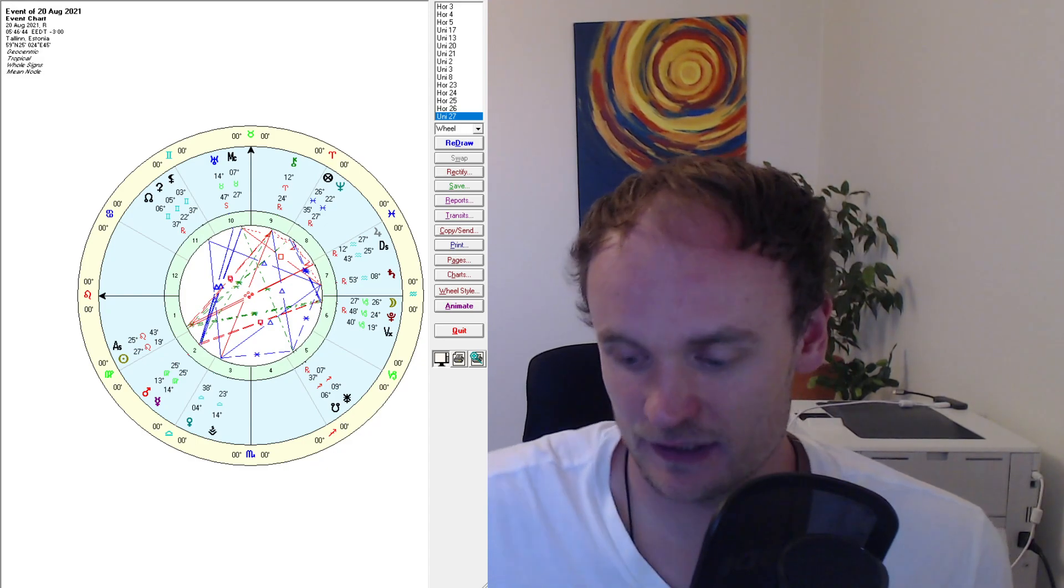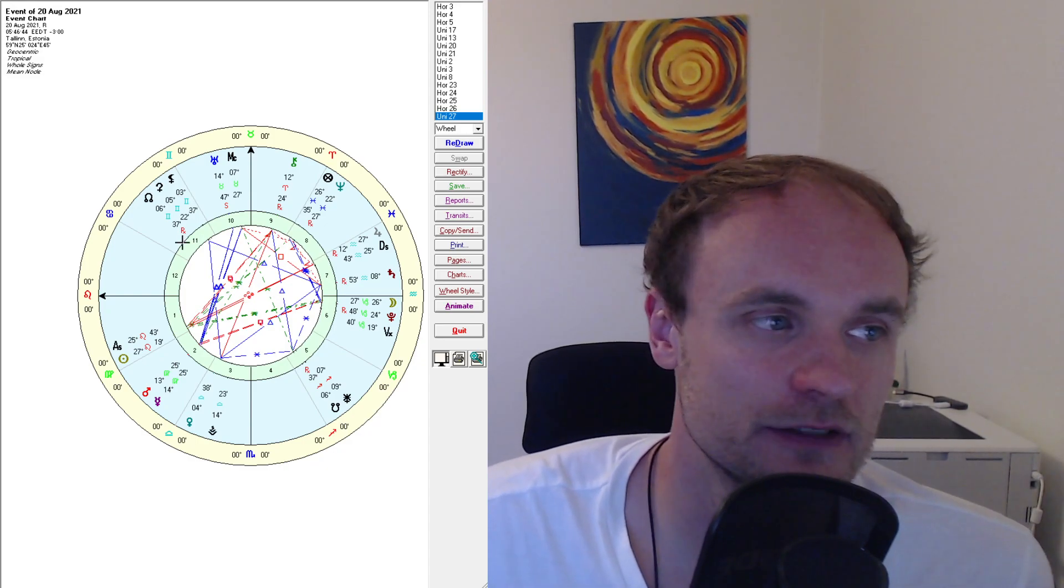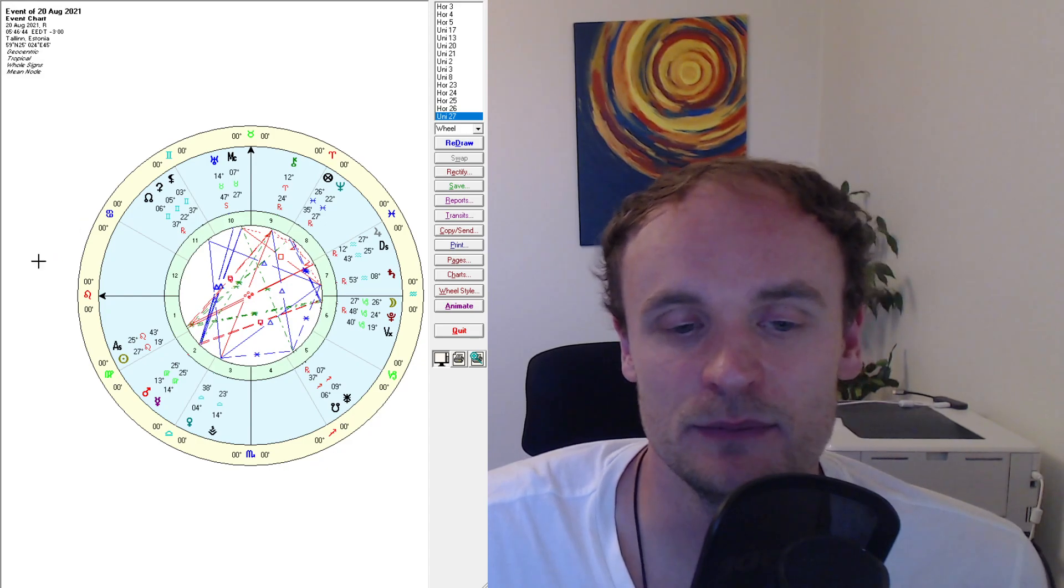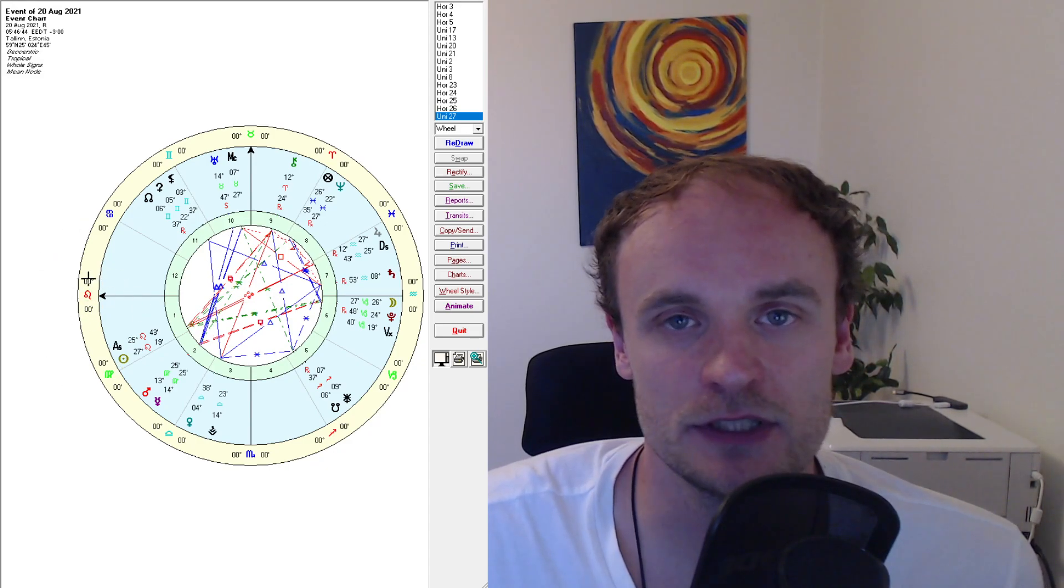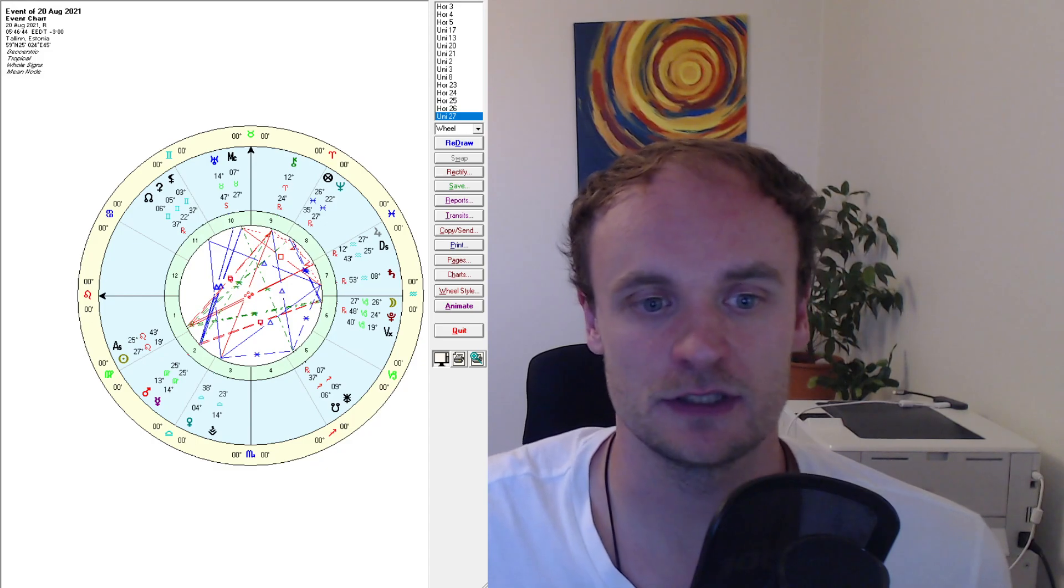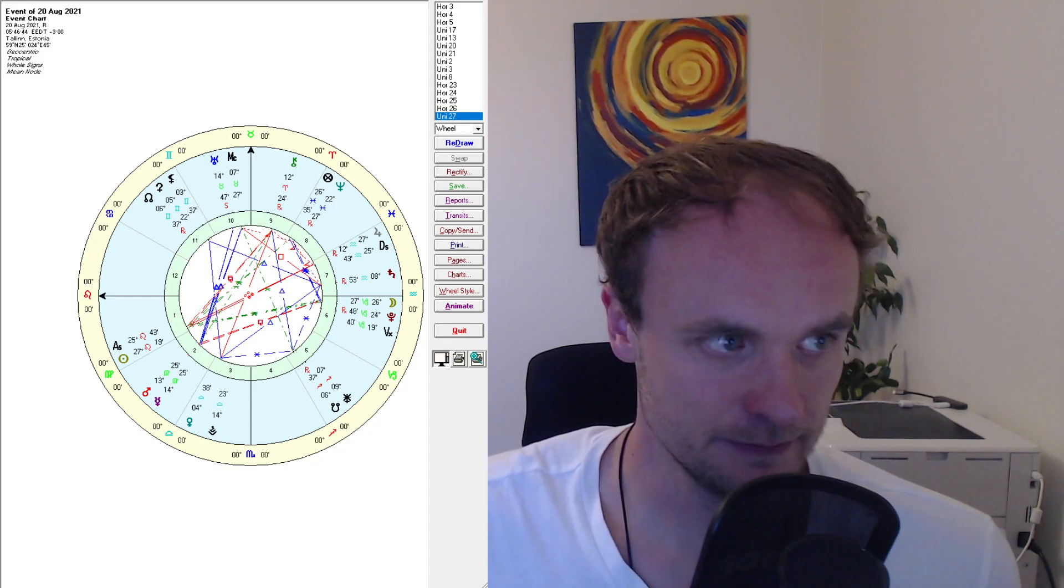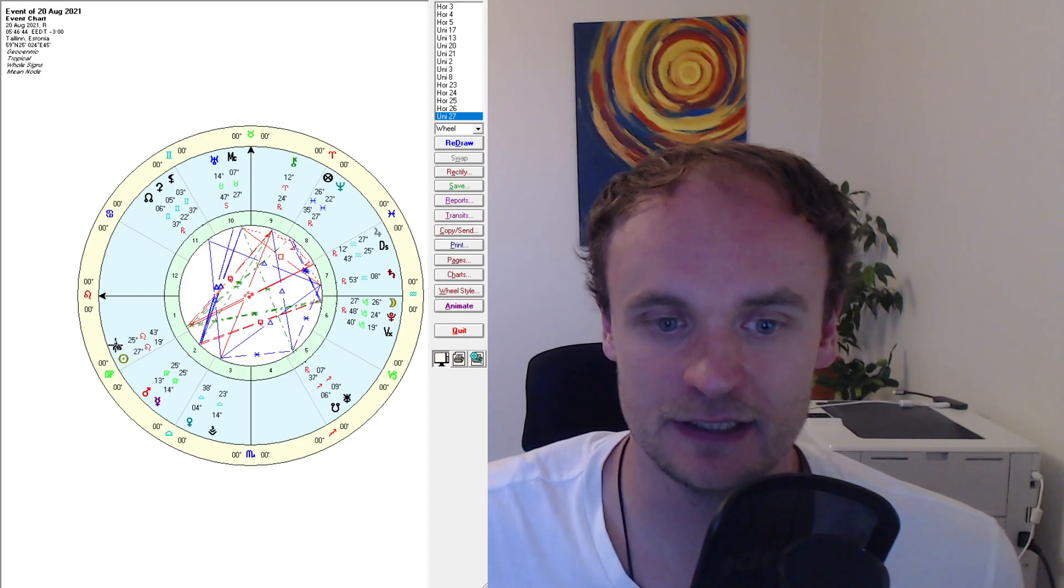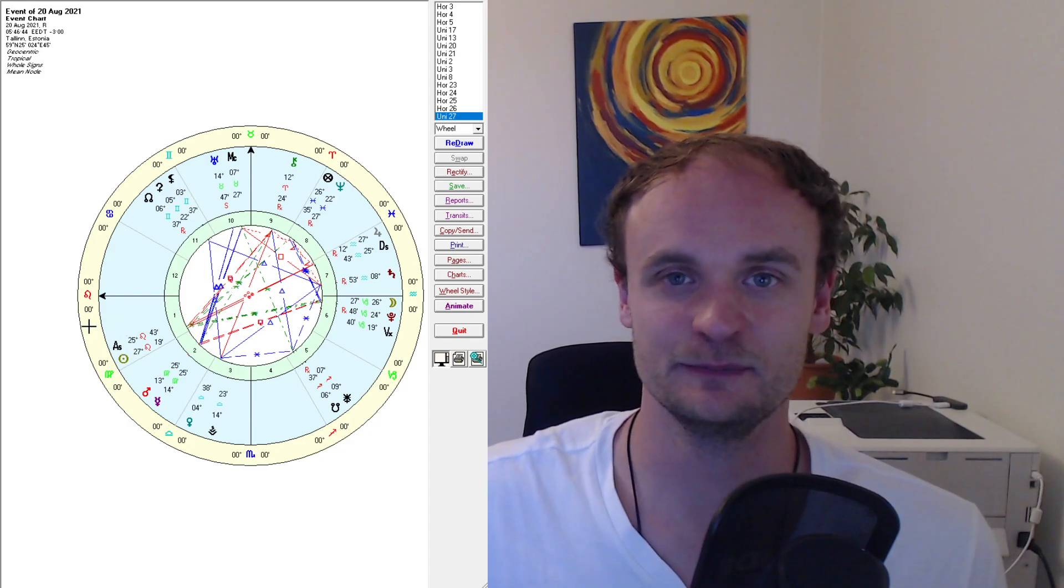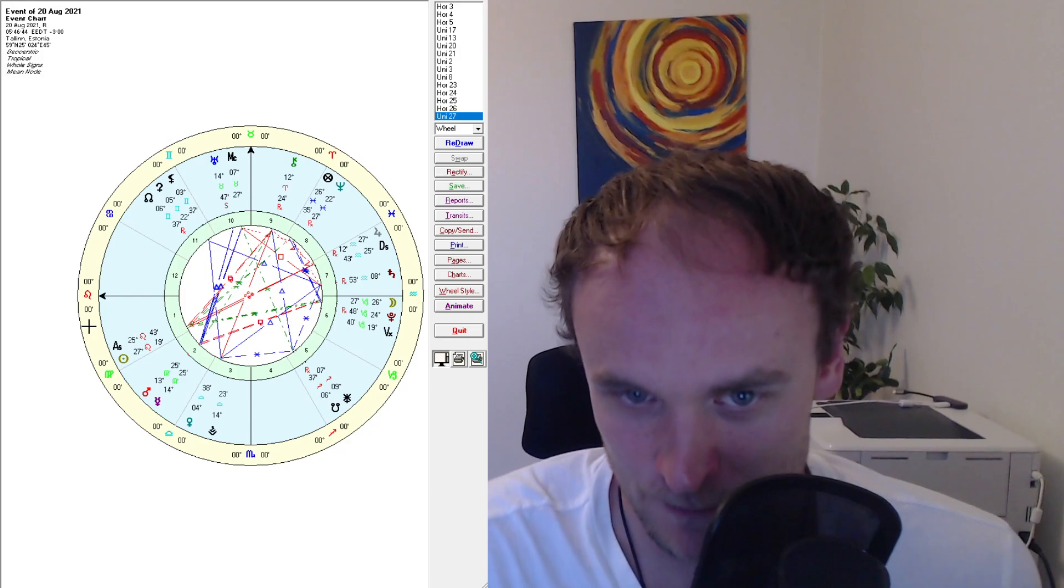And you can see those of you who have seen more charts, I pulled up a chart of kind of an example chart of Leo here. We also have the Ascendant in Leo and the Sun in Leo and the Ascendant and the Sun are conjunct in Leo as well.